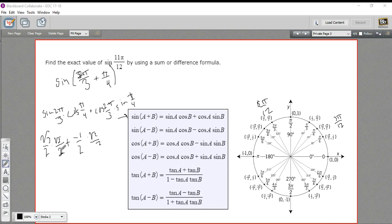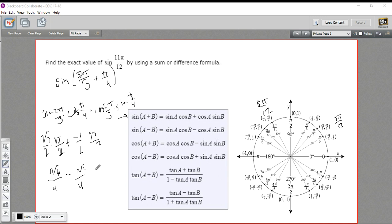Let's do the multiplication. √3 times √2 is √6, so that's √6/4. Then we're adding a negative value, so it becomes minus, and we get √2/4. So the final answer is (√6 − √2) / 4. That's a bit of work using the sum and difference formulas.